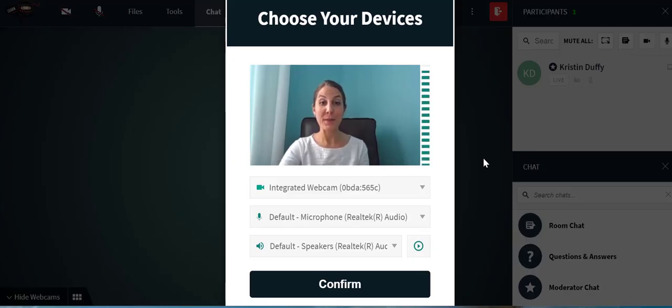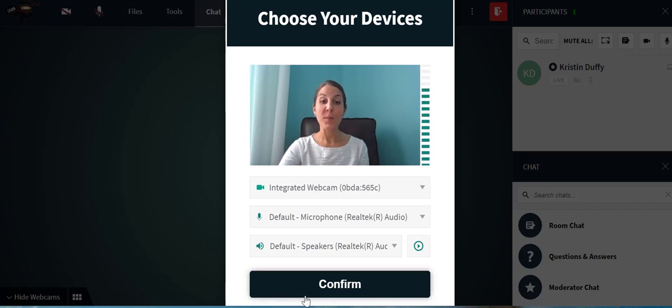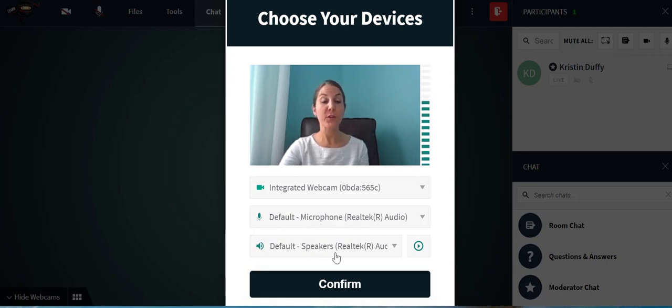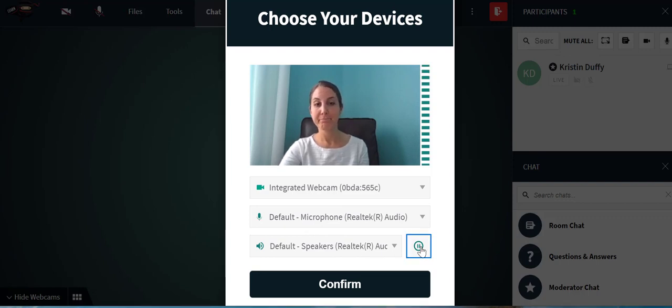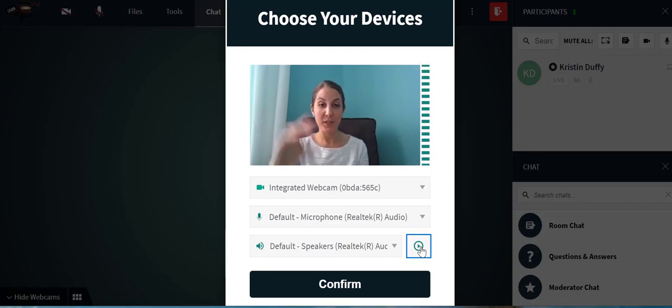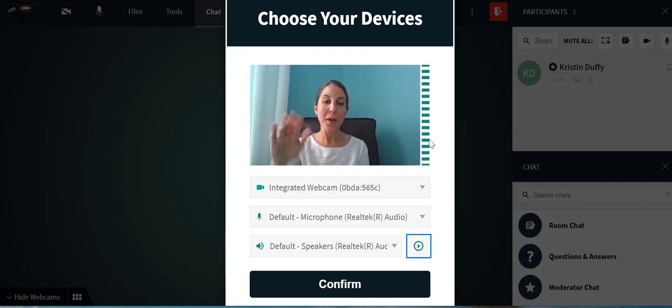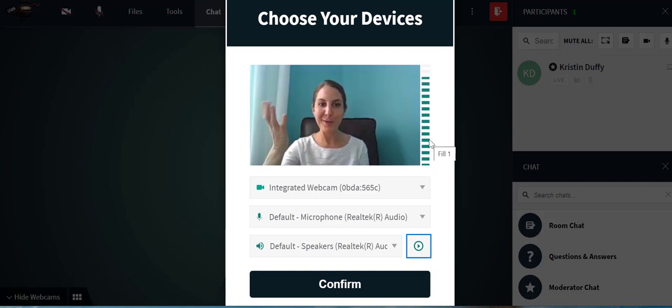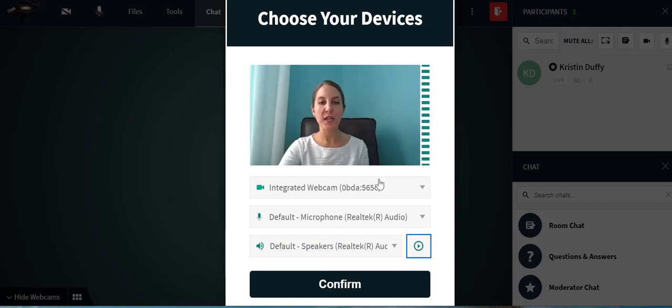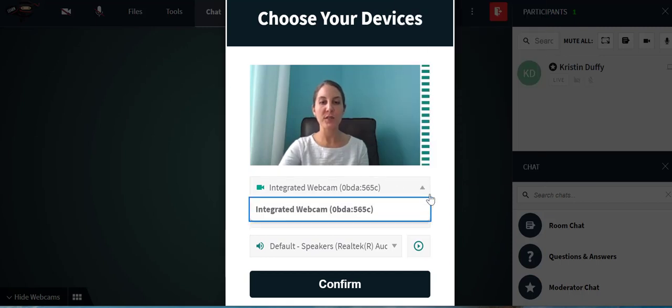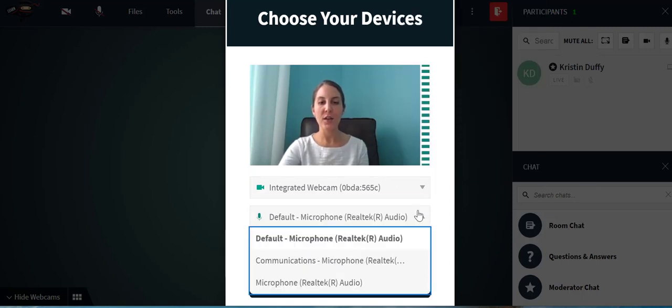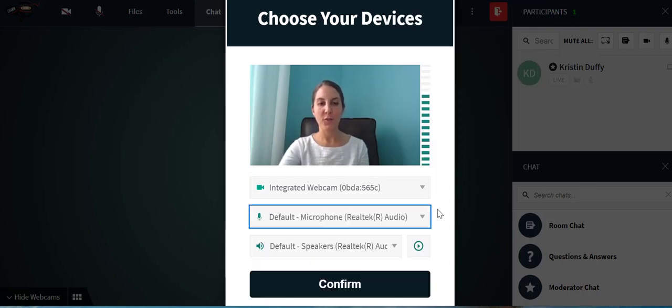After you join the meeting, it'll pop up with your camera, microphone, and speaker options. You can test your speakers and you'll hear music play through them. You see this screen go up and down - that's my microphone showing that it's working. You can choose your camera and change it if you want to use a headset for your microphone or speakers.